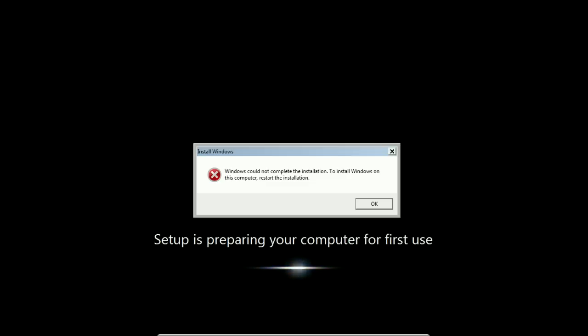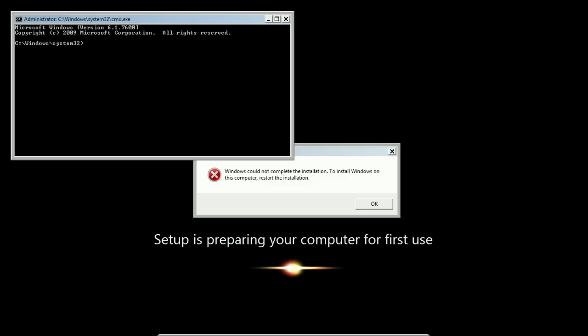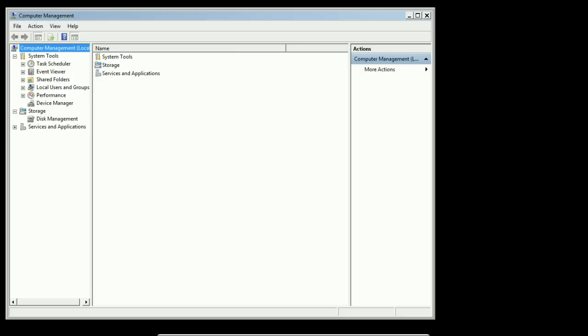There's the error. So this time we're going to do the same thing, Shift F10, but this time we're going to type compmgmt.msc for computer management console.